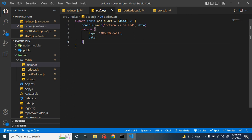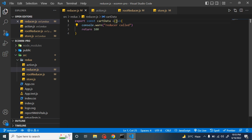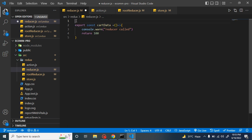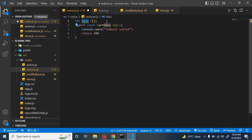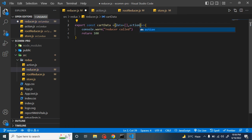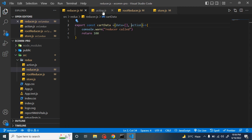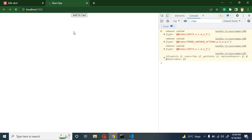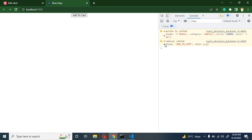Now how do we create a condition so that specific code executes for a specific action? For that, you need to provide some initial values. Initial values can be declared like: let data = {} or you can simply register initial values as a parameter — it could be blank. In the second parameter we import action, and this action gets data from the action.js file. If you print the action, you will find the data type and the actual data we receive from there.